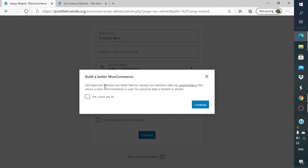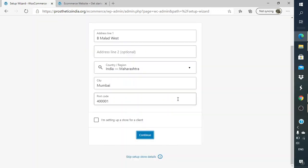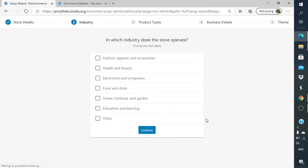We are in Mumbai so we'll do that. I'll just click on Continue. Now there is a notification: Build a Better WooCommerce, get improved features, faster fixes, etc. Mainly what they are asking here is whether we want them to get access to our data. If you really want to improve the store they will get an idea of how they can improve it. I personally do not select Yes, Count Me In, but if you are open to that you can definitely click on Continue after selecting Yes. I'll just select Continue.